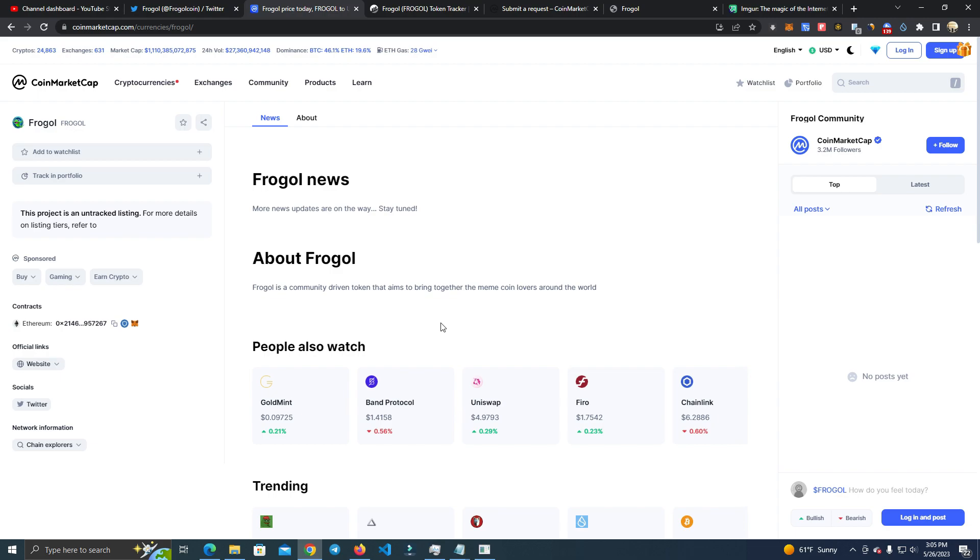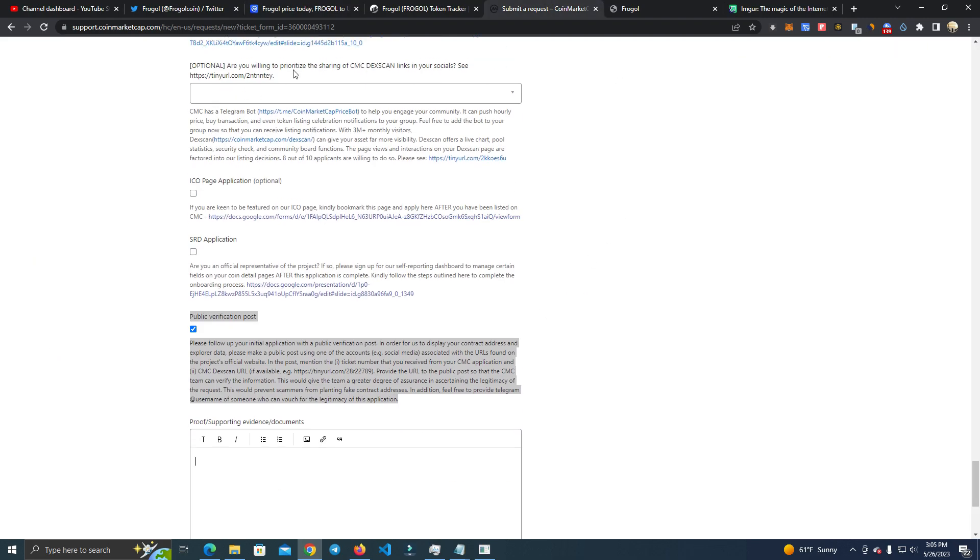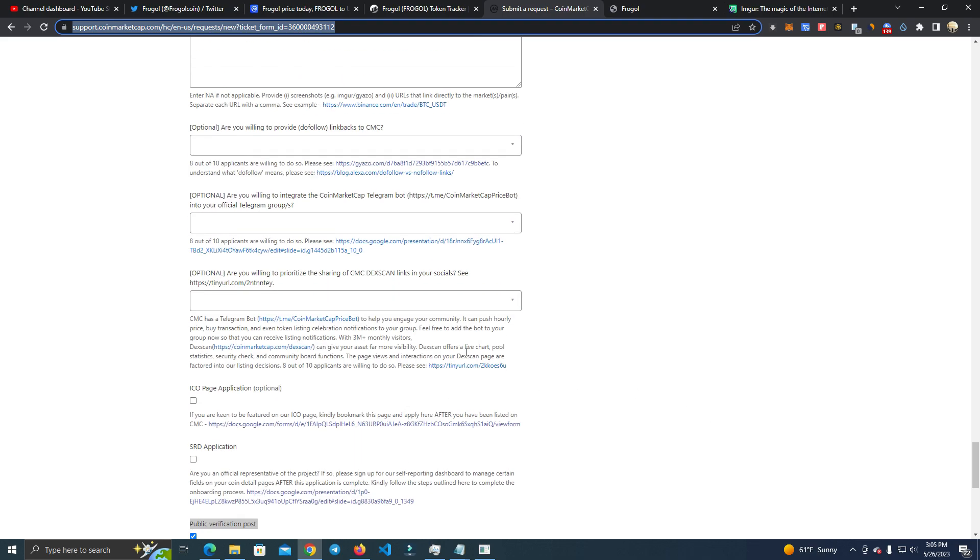So guys, do this and you will 99% get listed. You don't have to pay anyone. And I will leave the link of the submit form in my description so you can check it out and try it yourself. So this is it guys, thank you for watching and see you on the next video.